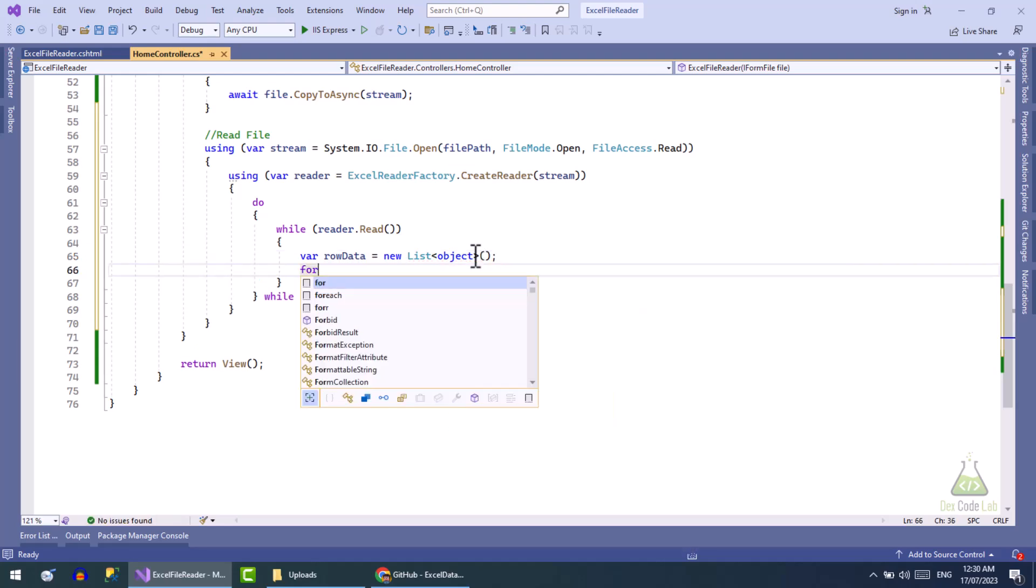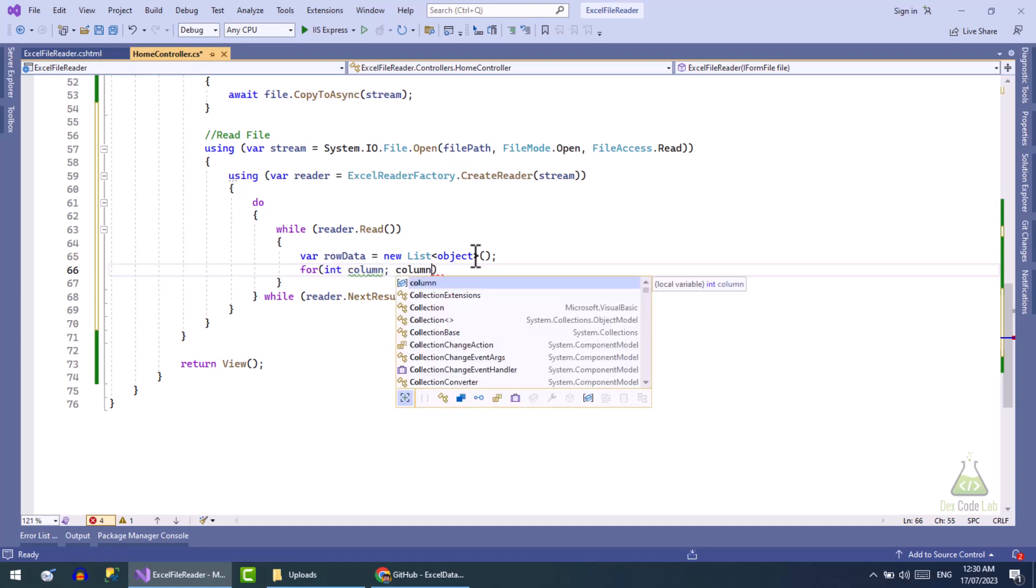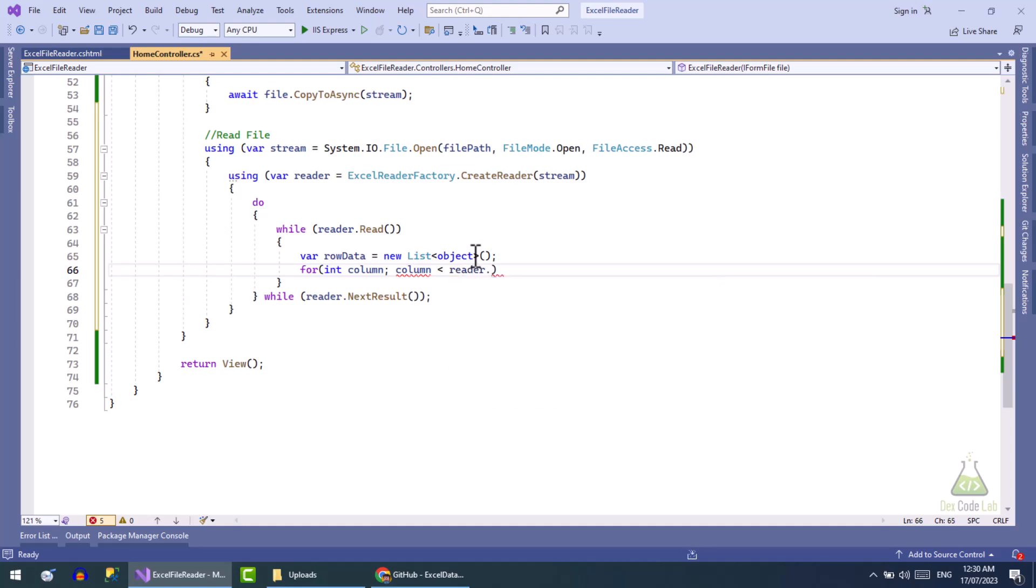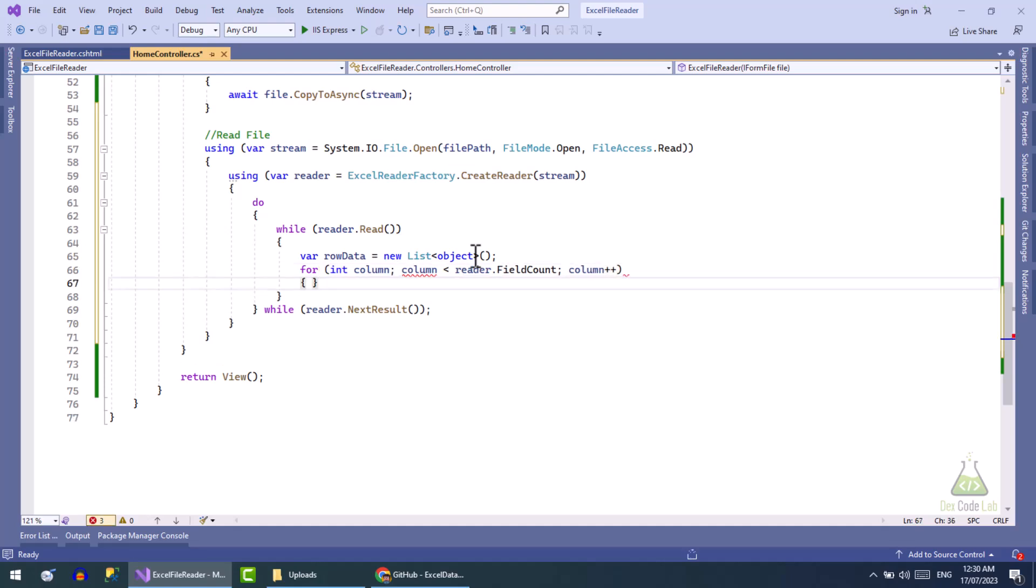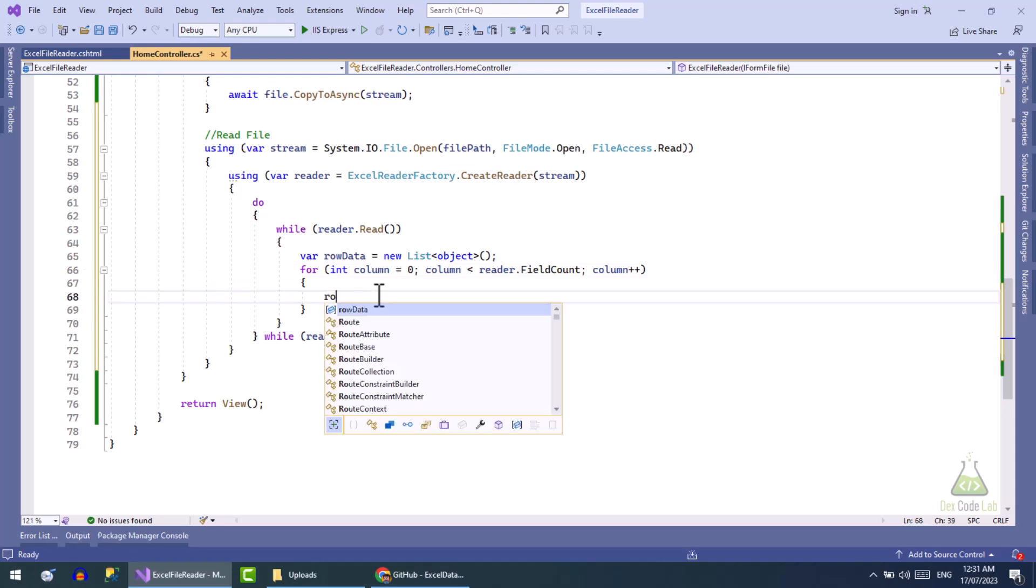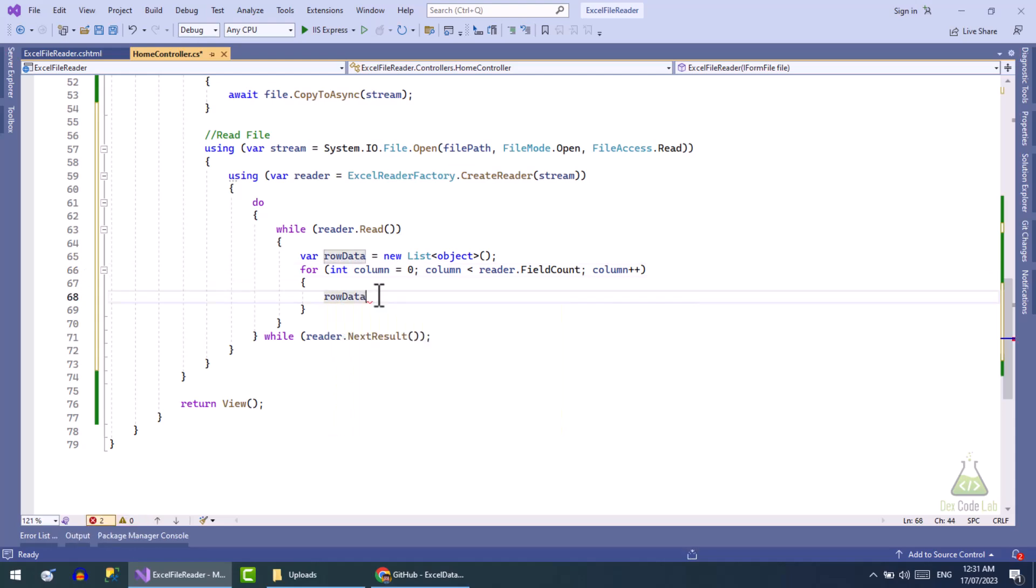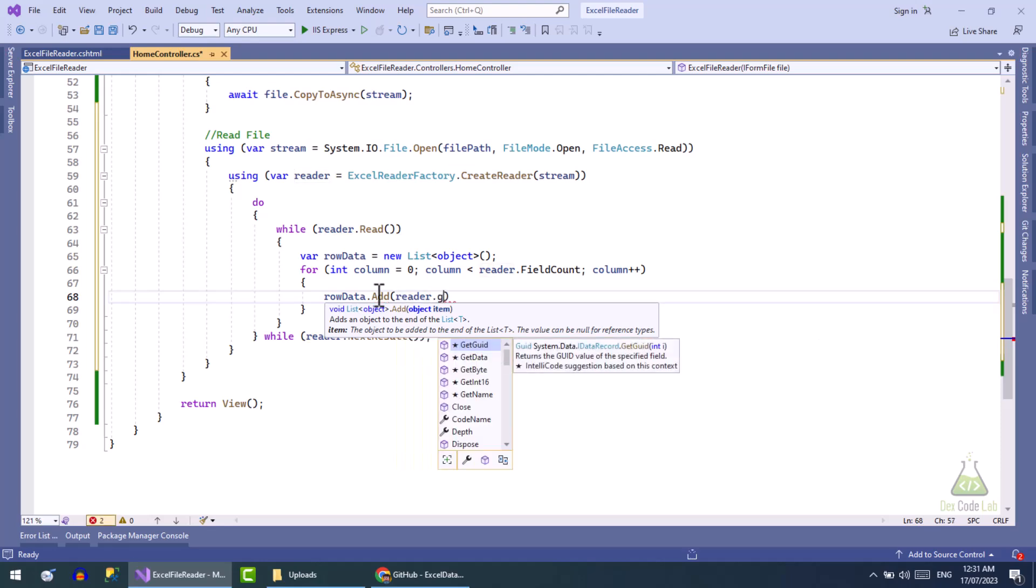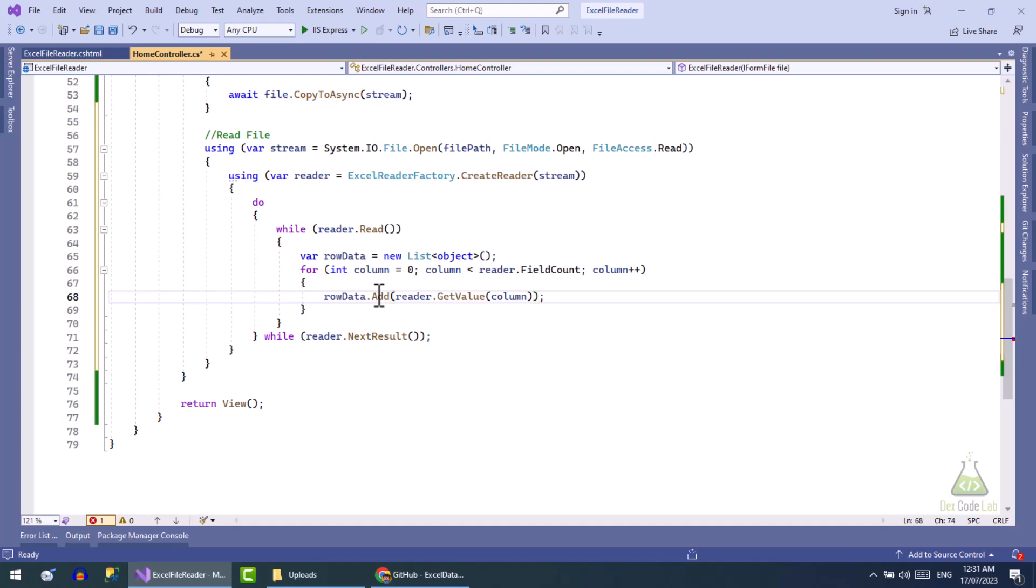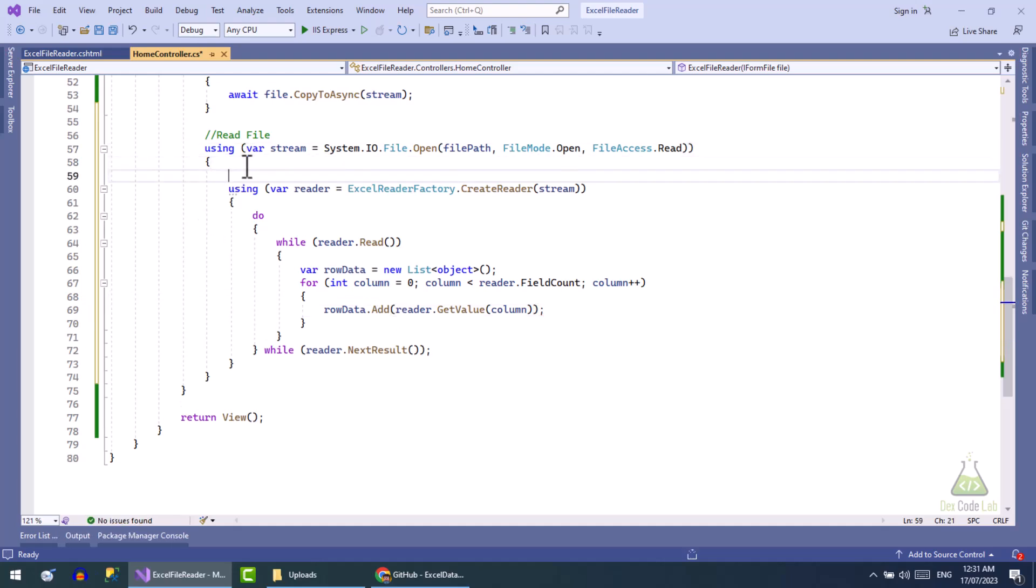Now we will add each column in this row data. After the loop we will add this row to the collection of rows.